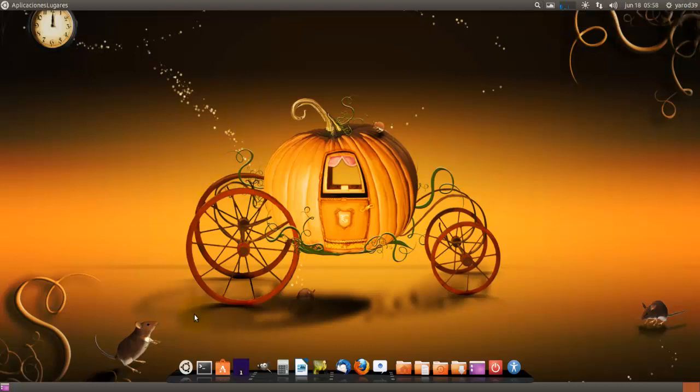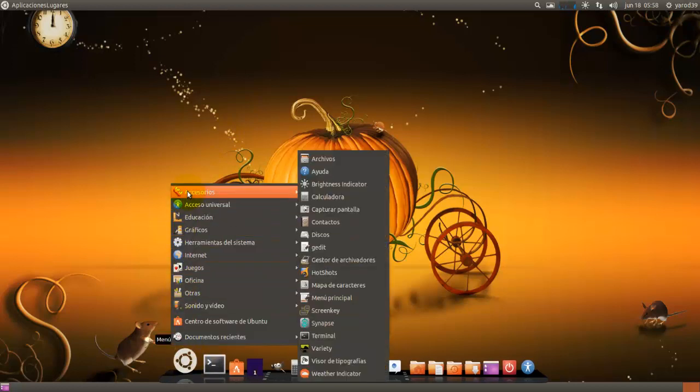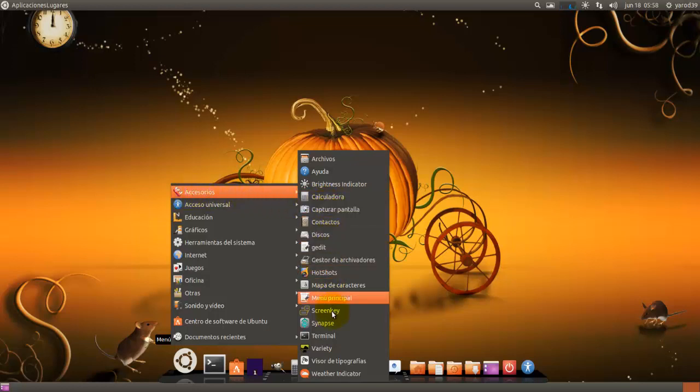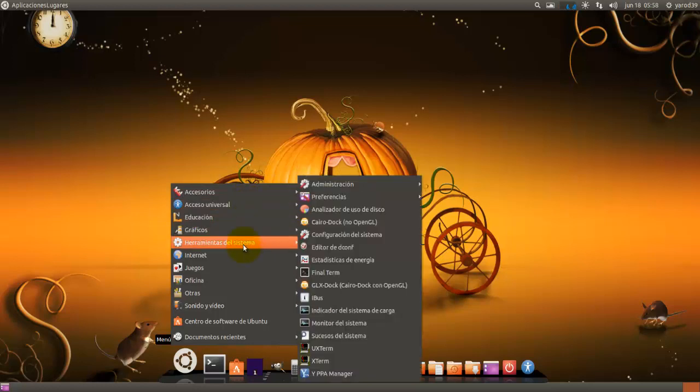Pues nada más, esta novedad rápida se nos instala en accesorios, a ver... synapse... o en herramienta del sistema.